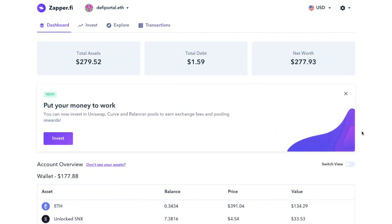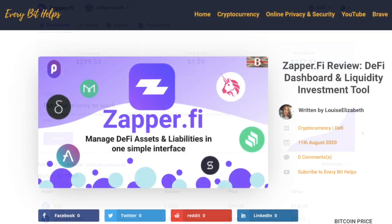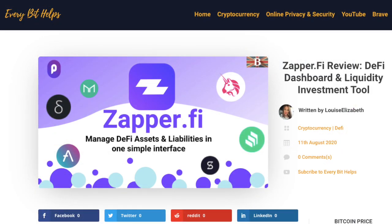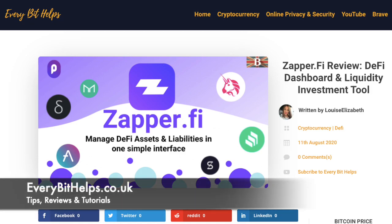So that completes how you can track your portfolio and easily invest in liquidity pool opportunities. I think this is a great platform, especially if you've made a lot of investments and using a lot of DeFi protocols, as it really helps you to keep a track of where your assets are kept. And I hope that you enjoyed this video today, and if you did then please give me a like, hit the subscribe button, and please do head over to my website at everybithelps.co.uk for more tips, reviews and step-by-step guides.